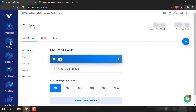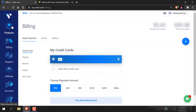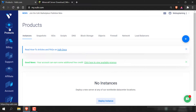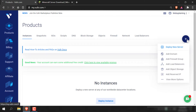Here you'll need to connect either your PayPal account or link up a card of your preference. Once you've done that, you'll receive the free credits. And now we're ready to deploy our server. Go to the top left-hand side and click on Products. Once you're on Products, navigate to the right-hand side and click on the big plus symbol here.